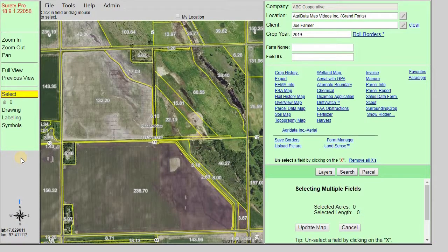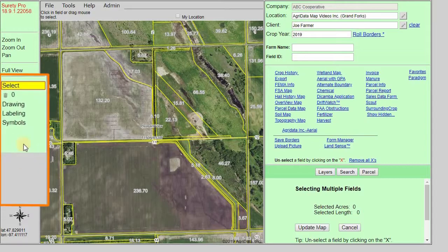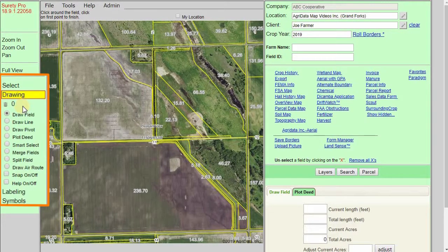Once a boundary is Smart Selected, it can be modified using the standard drawing abilities. You can find the Smart Select Tool in the left panel by clicking on Drawing and then finding and clicking on Smart Select.